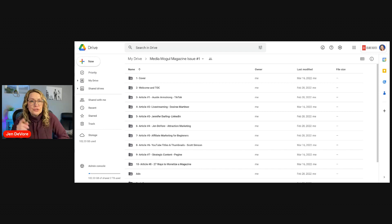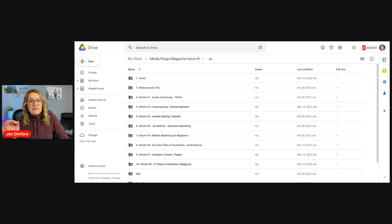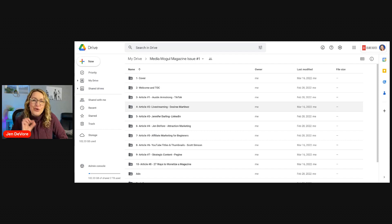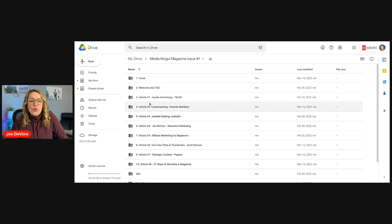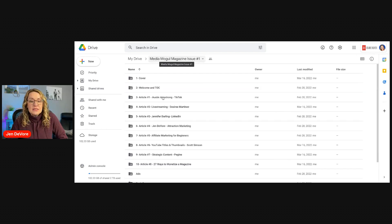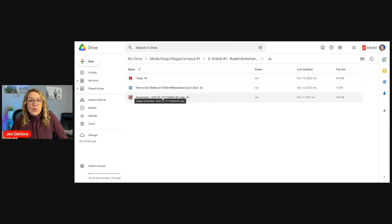In my opinion, if you're not a Gmail user, you should be just because of this feature. Google Drive is what I use to organize all of my content for my magazine before I give it to the designer. I use a very simple Google Folder system that allows me to understand what content is going to be used for the cover, what content is going to be used for the welcome letter and table of contents, and then what content is going to be used for each one of the articles.